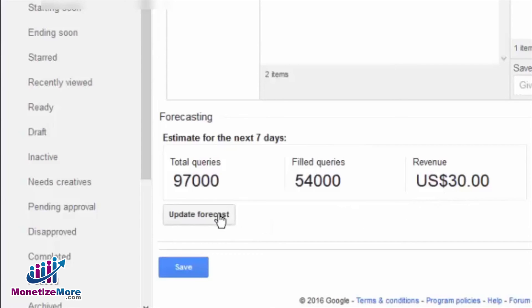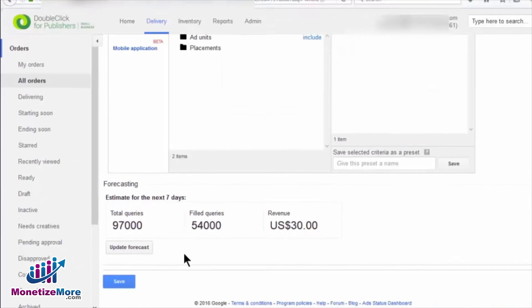After you finish the required changes in your ad exchange line items, click on the Update Forecast button at the end. Your updated numbers will appear as soon as the page refreshes.